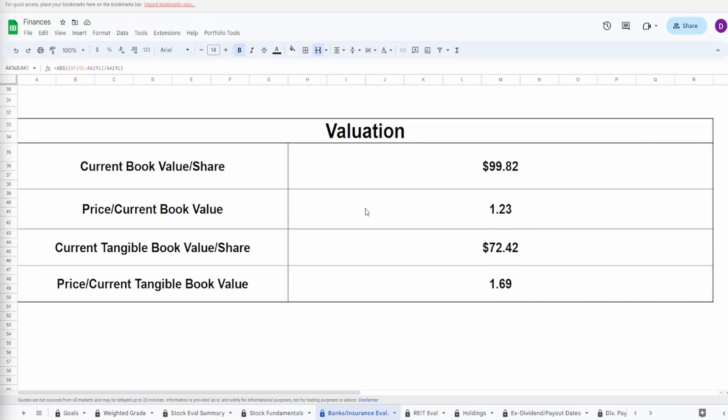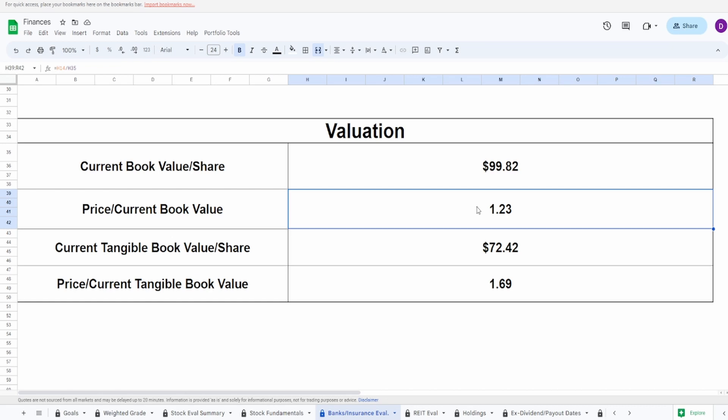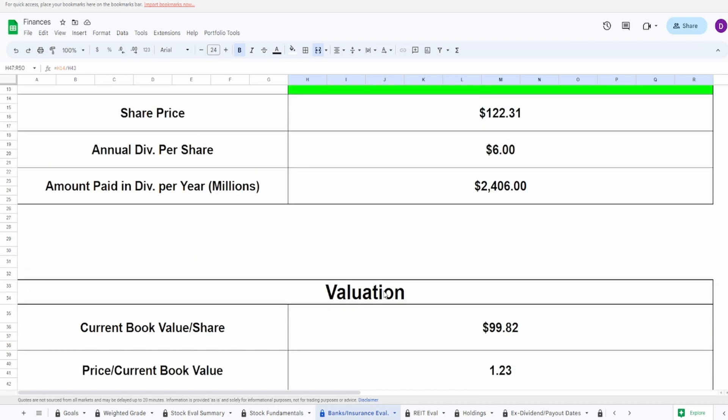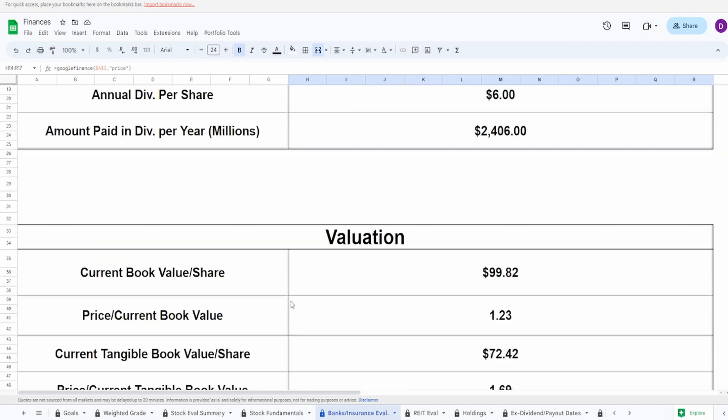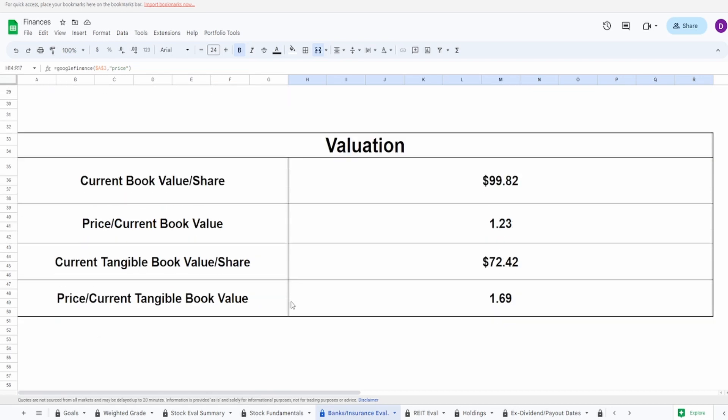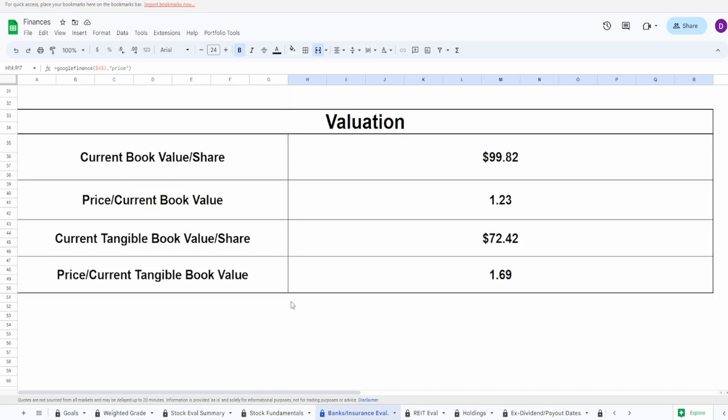If we take a look at the price divided by the current book value, we can see that based off of the current book value the ratio is 1.23. Remember that at one this is at value, under one it is undervalued, and above one it is overvalued. So from the book value this is looking overpriced, but it's not too much overpriced. The tangible book value one is the one that is looking a little bit overpriced at 1.69. Again, the current share price is $122.31, but then again this is near 52-week lows. So yeah, I don't know, this might be one that you might want to pull the trigger on.